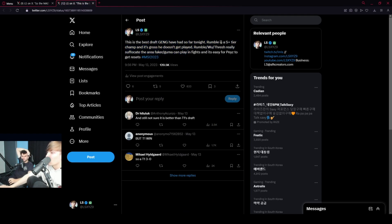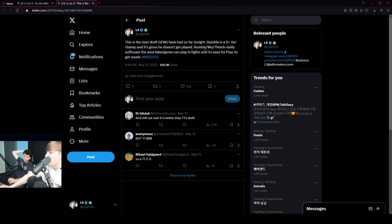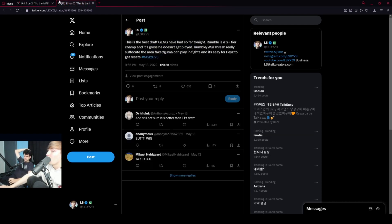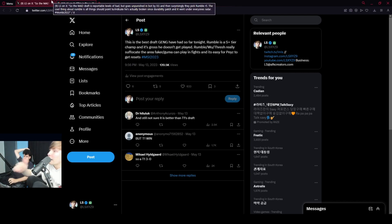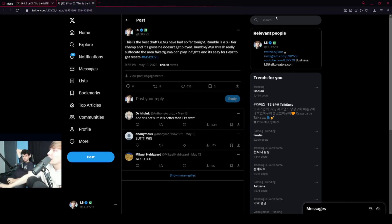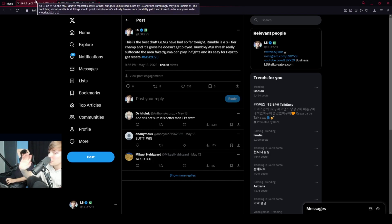And then again in May. Yeah, I said Rumble is an S plus tier champion and it's gross that he doesn't get played. Rumble, Wu, Thresh really suffocated. Okay, so I don't know how many patch rundowns, I don't know how many other tweets, right? I just advanced Twitter search like Rumble on my timeline.